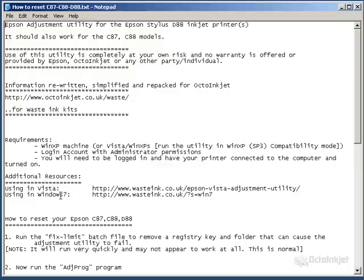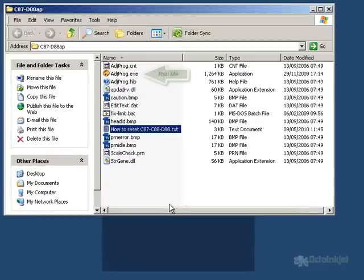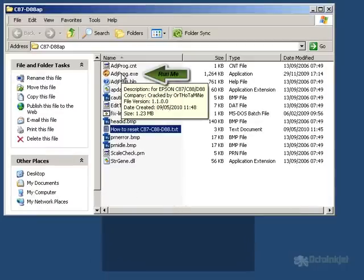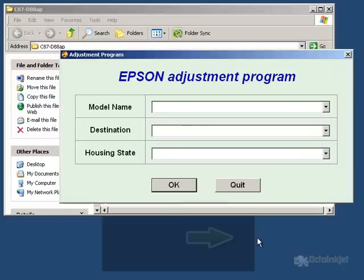So anyway, as I said, you need to be running compatibility mode. Assuming you're doing all of that, we're away. So, first thing to do is run the Agprog program. You will get a general screen come up. You just click on Accept.